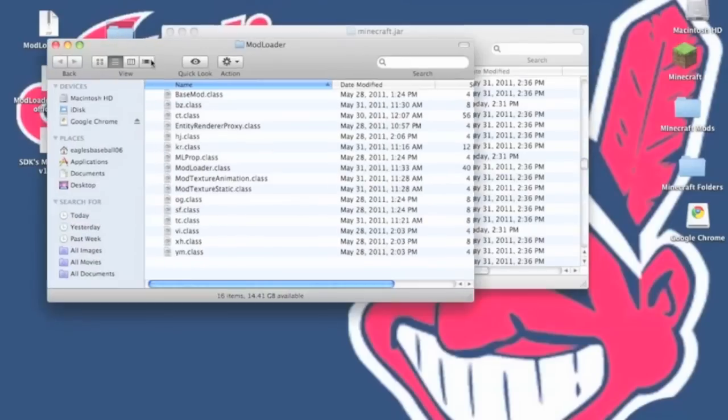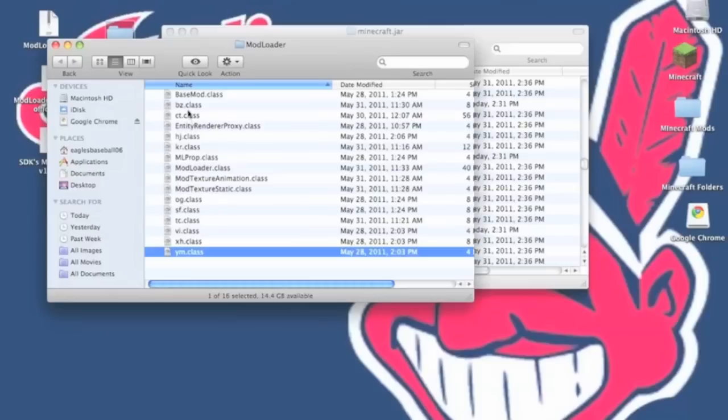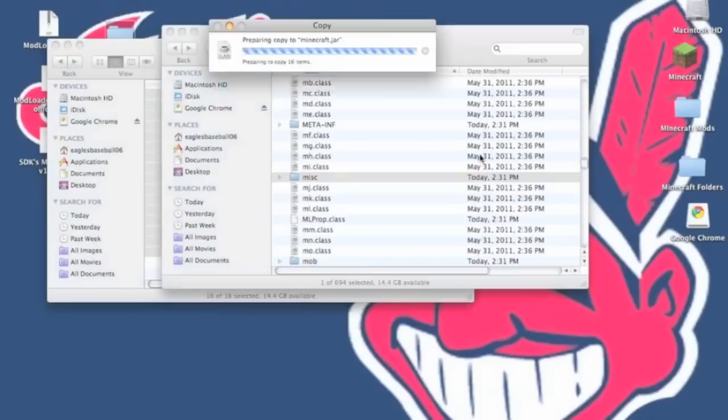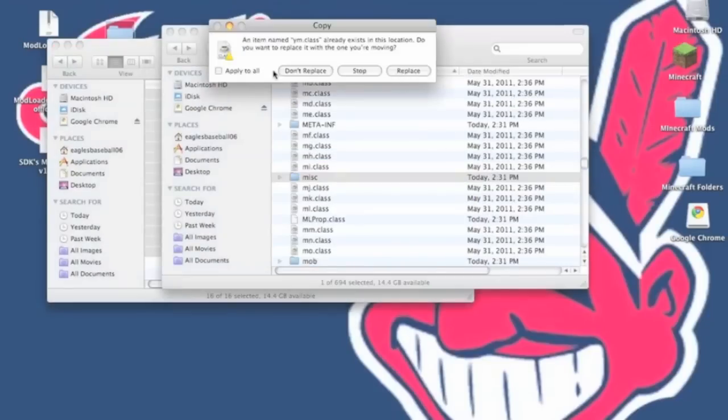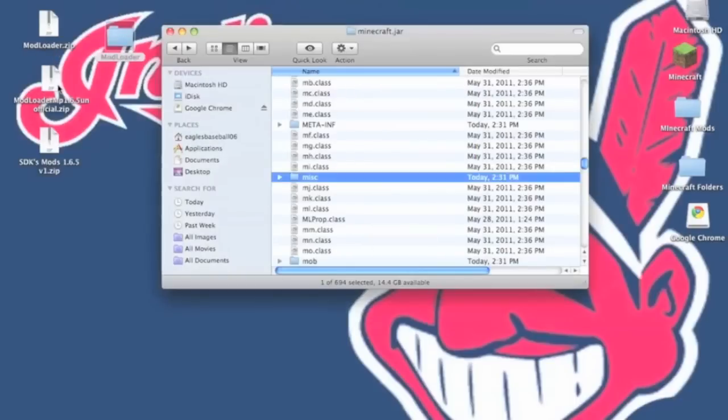Now you want to open up modloader folder. Copy all the files. Paste them into your minecraft.jar. It will ask you to replace, hit apply to all and then replace. Alright modloader is now installed.